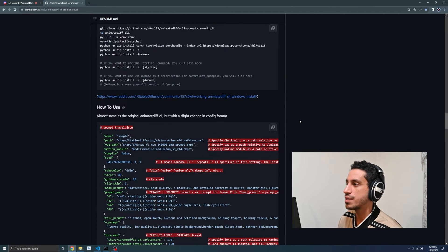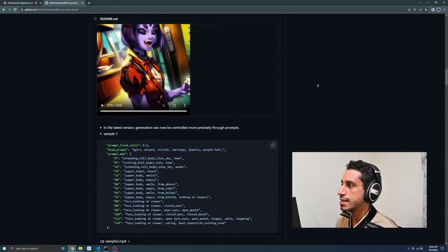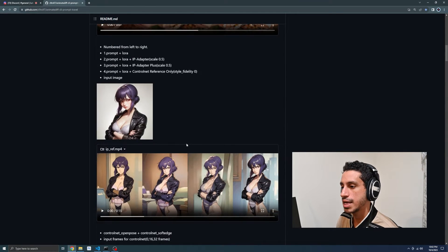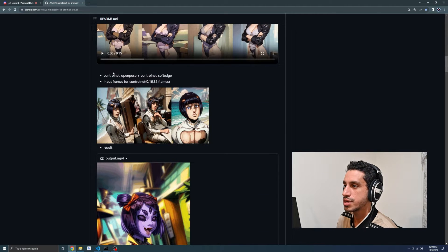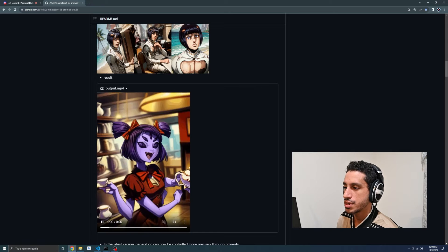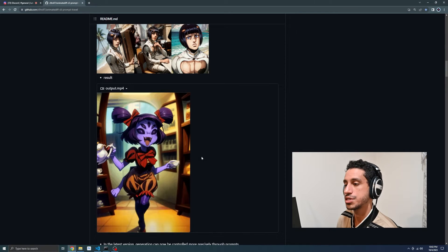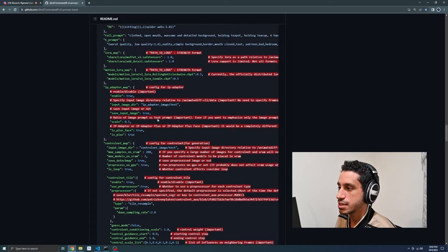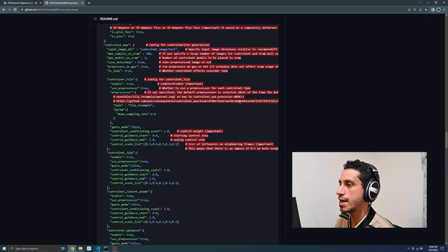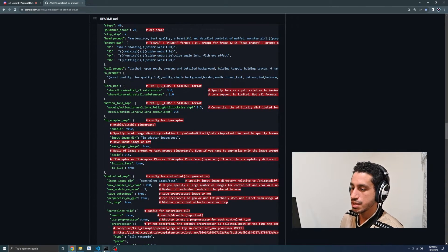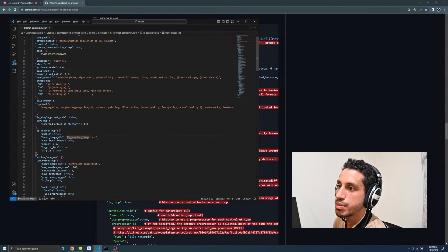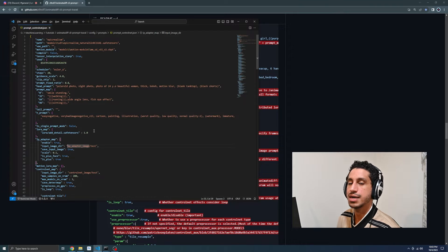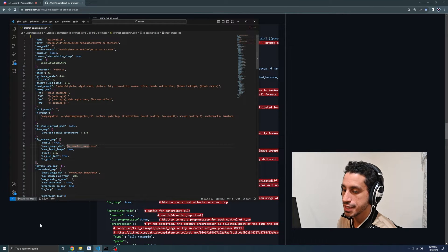By ground truth, I mean the creator of the repo had done his own control net test that was moderately successful. So these were his input frames. This was the output that he achieved. Some of their settings are in here, in a file that was included with the project. So I've created our own file.